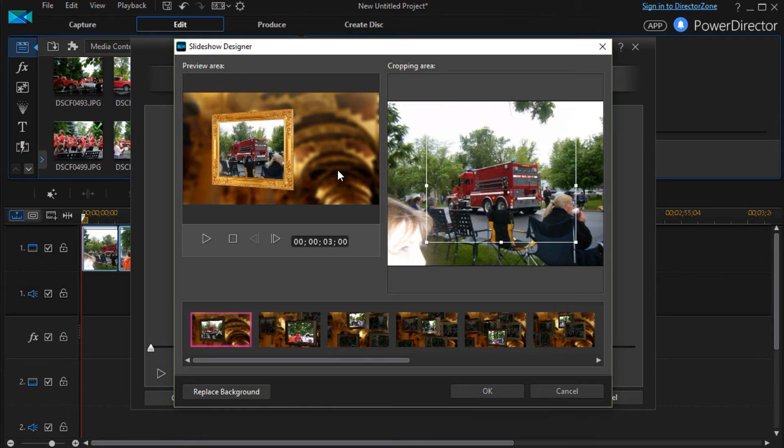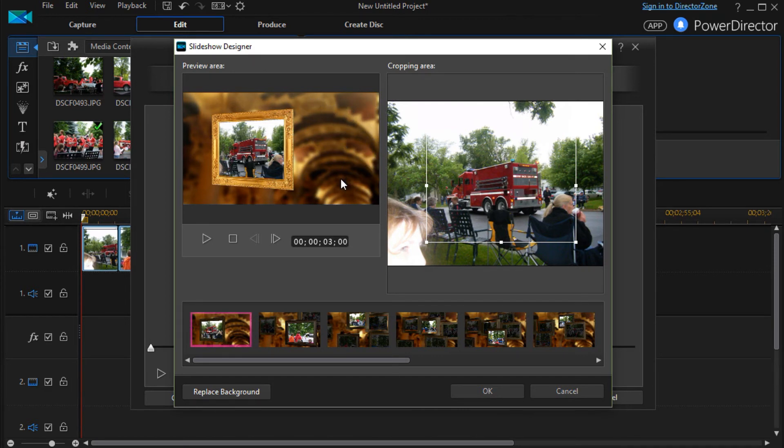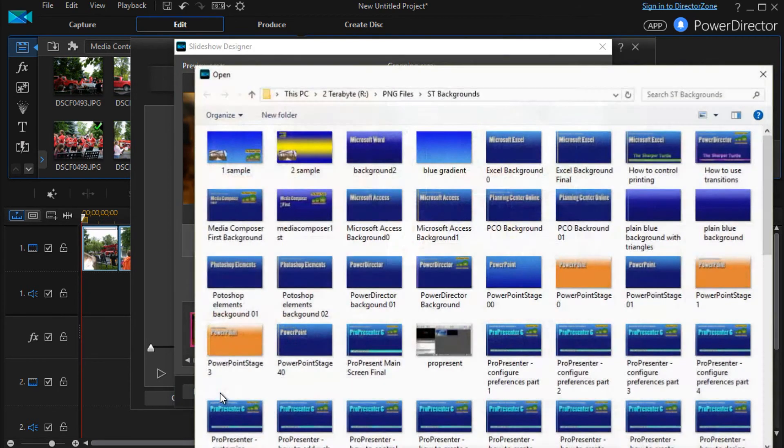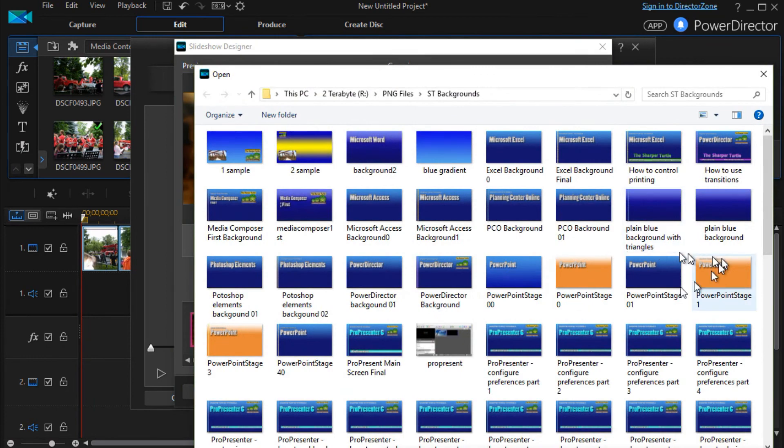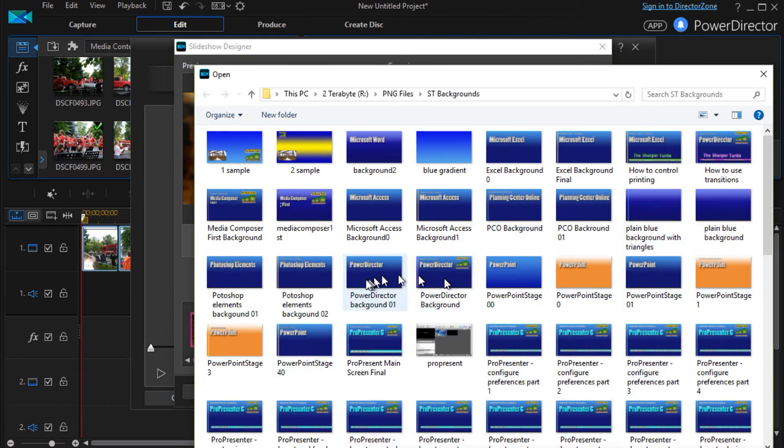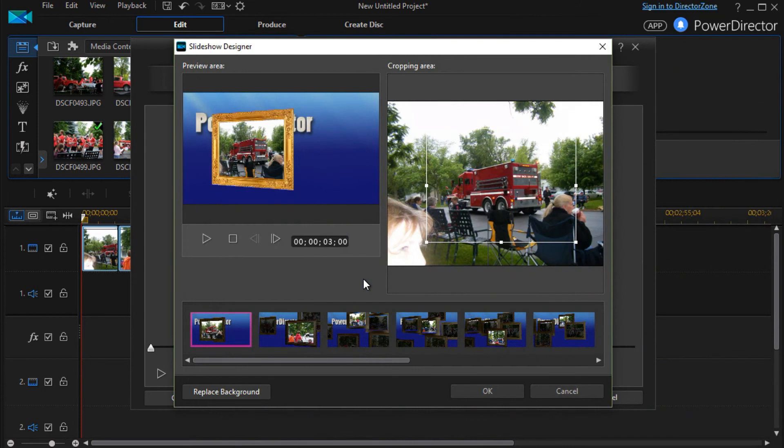You can change the background. If you don't like this kind of background, you can find anything else in your file system that would work as good or better. Just for fun, we'll replace it.